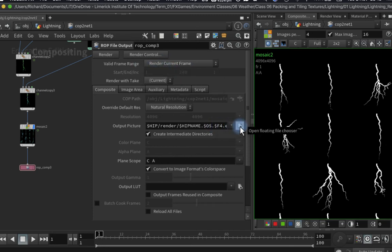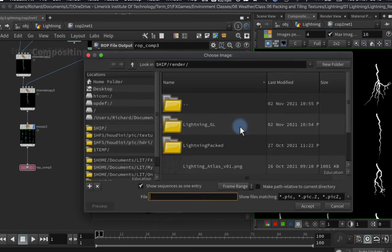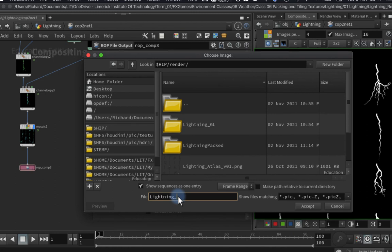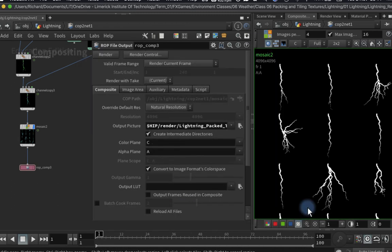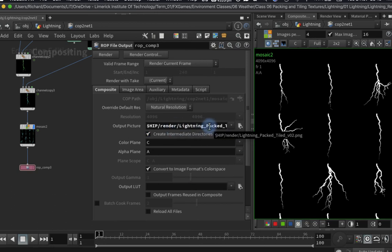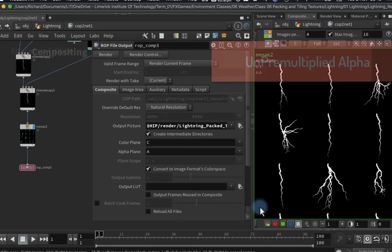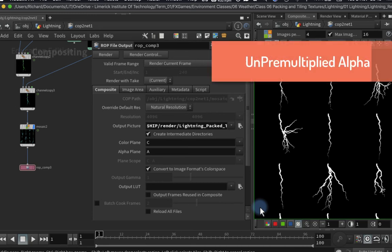I need to tell Houdini where to save my atlas, so I'll go into lightning packed and call it 'lightning packed tiles v2' as a PNG. Click accept — that's the output destination set. There's one last thing I need to deal with, and that is how the alpha is going to be handled. If you haven't done a lot of compositing you may not fully follow the next part, but that's fine — just follow through and you'll be okay.